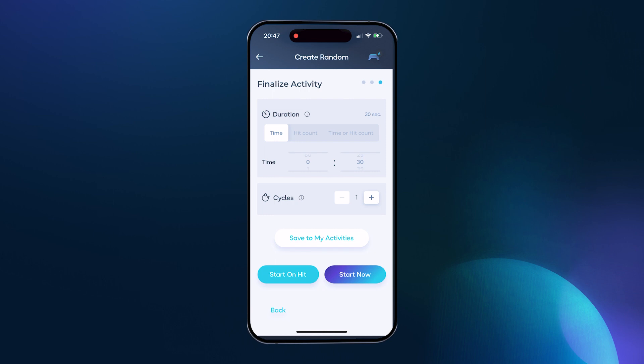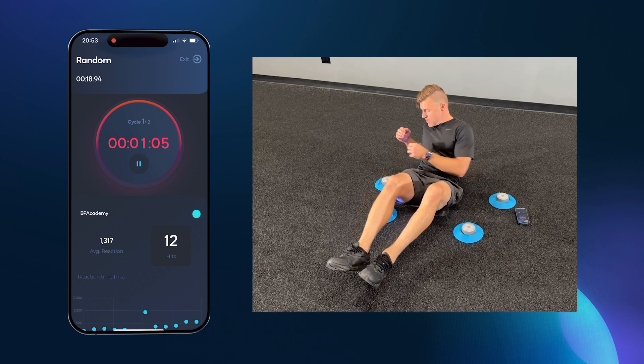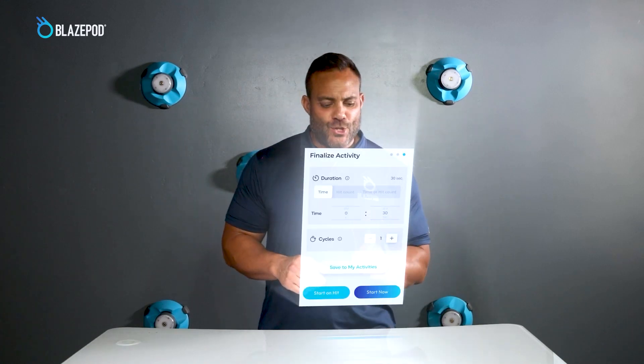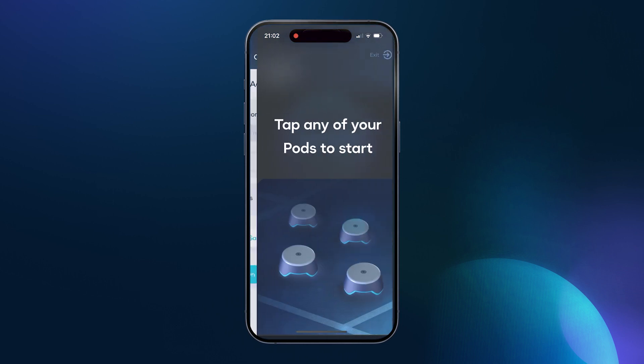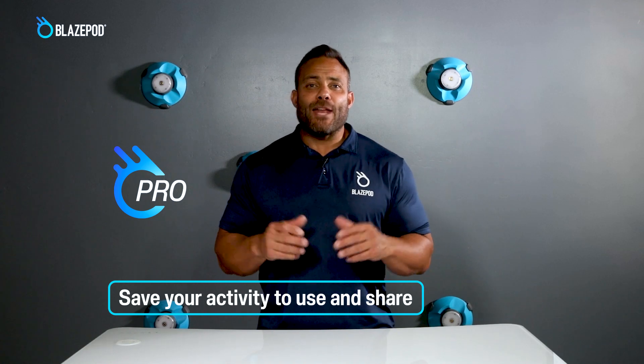Do you want the activity to run a number of times automatically with a rest period between the cycles? This option is great if you're running a drill for a number of sets before moving on to the next one. Once your activity is set, it's ready to use. You can start immediately, manually start the activity from the app, or select start on hit. The start on hit option is great if you want to place the device down and get into position, or if you're training a group and want the drill to run self-sufficiently. If you have the pro membership, you can save the activity and use it over and over again, or share it. Now go get creative and have fun designing your own activities.